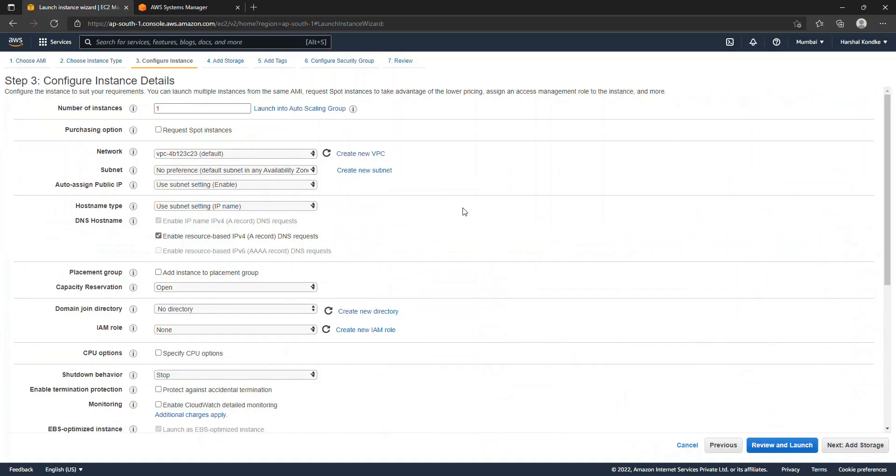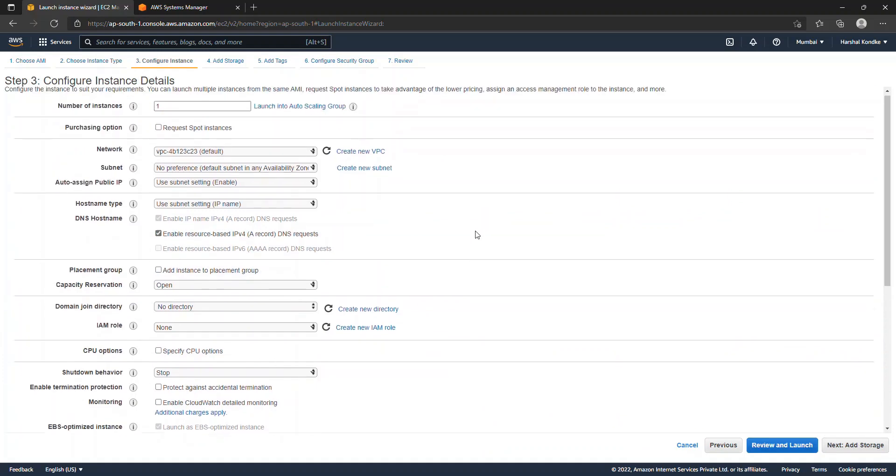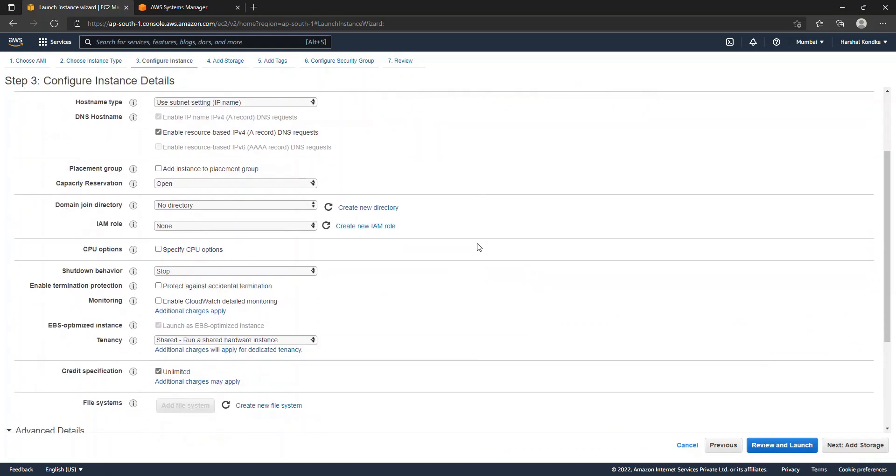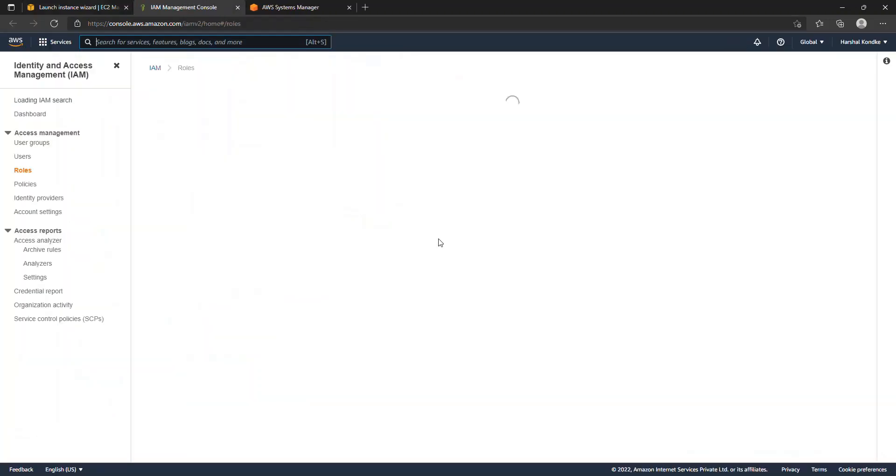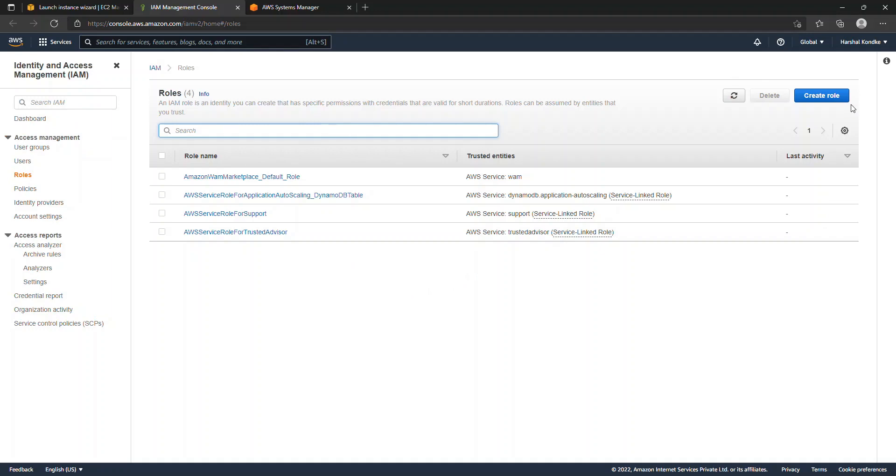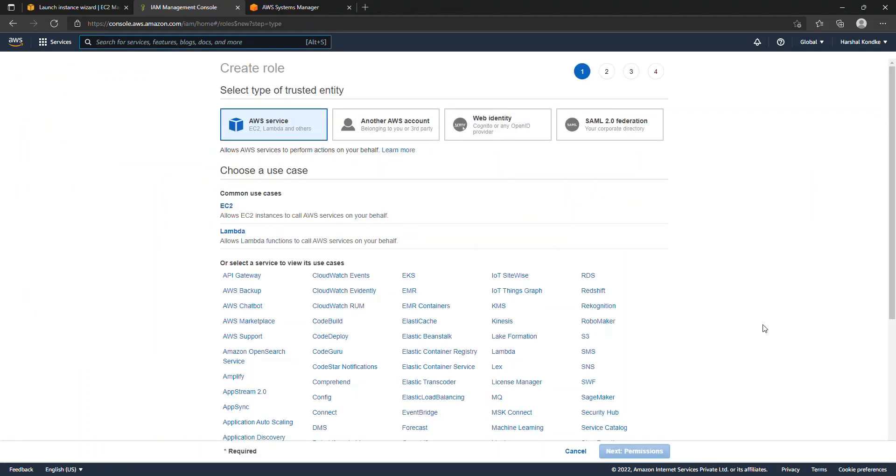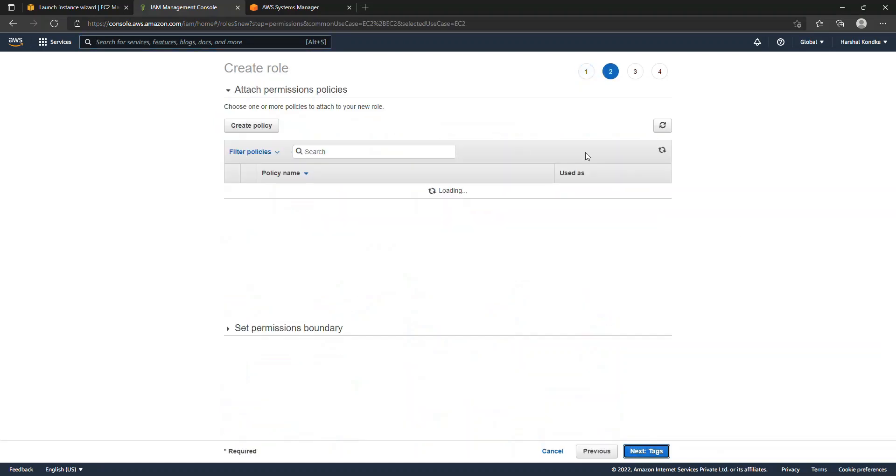Now AWS gives us the option to configure the IAM role here. If I see, I don't have any IAM roles at the moment, so I'll just create one because SSM agent will need some sort of access to log into the EC2 instance, right? So we'll just create a new role. This is a service role and it will be used for EC2, so I'll be selecting EC2. Then when I go into the permissions, I'll select SSM.